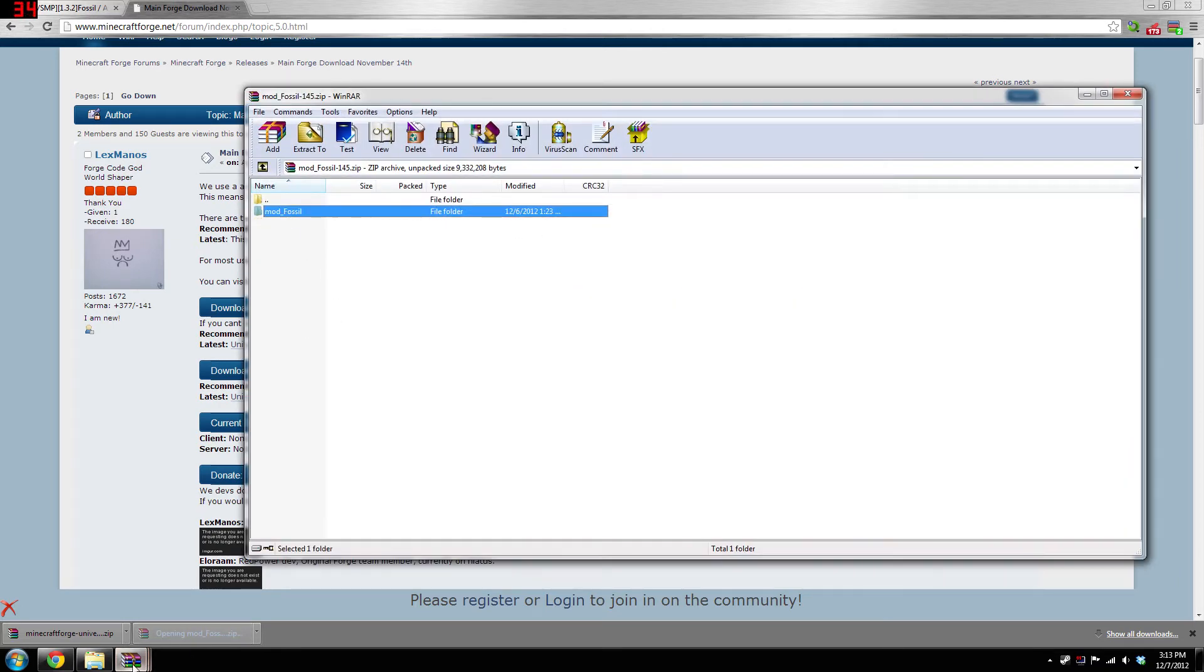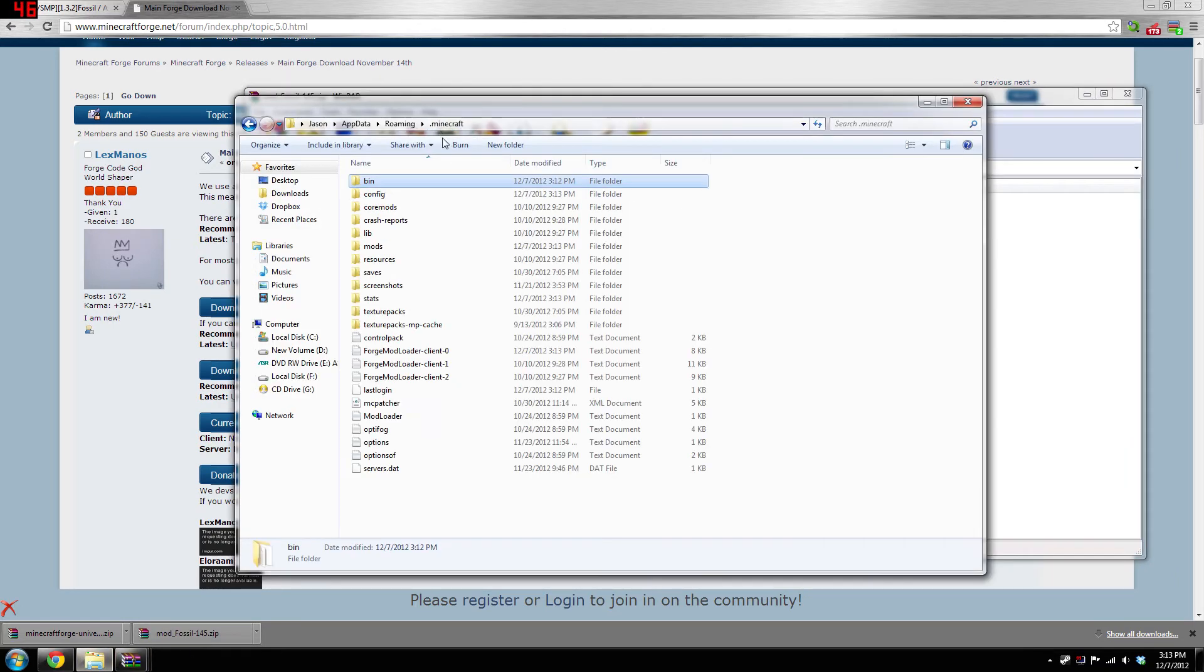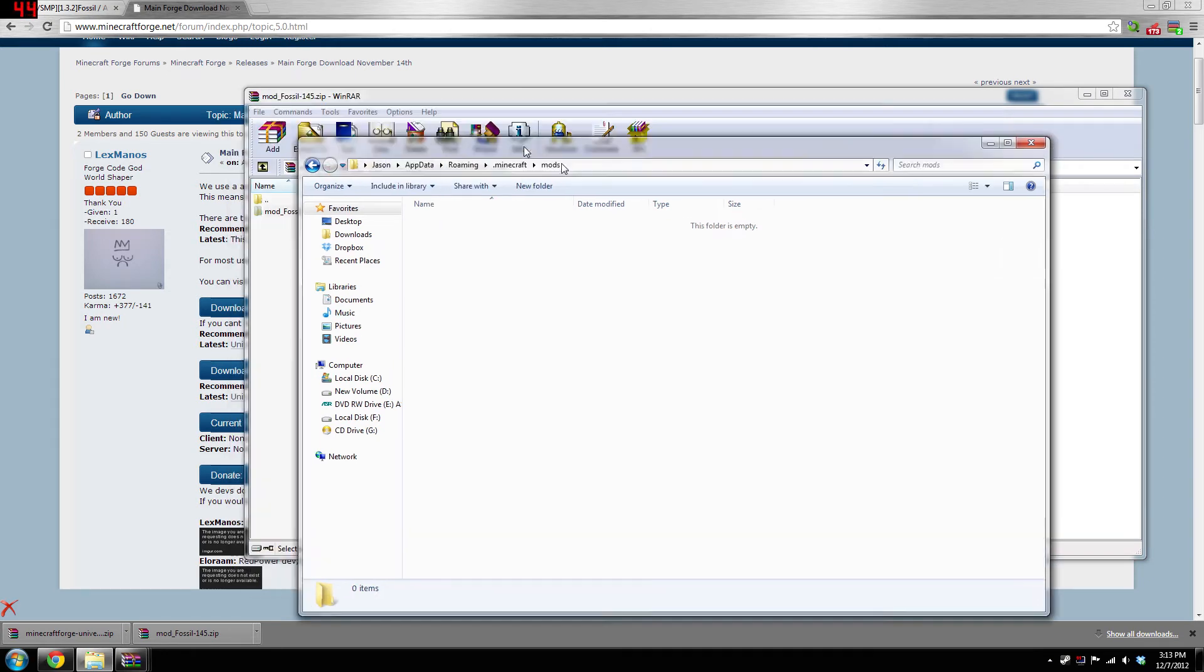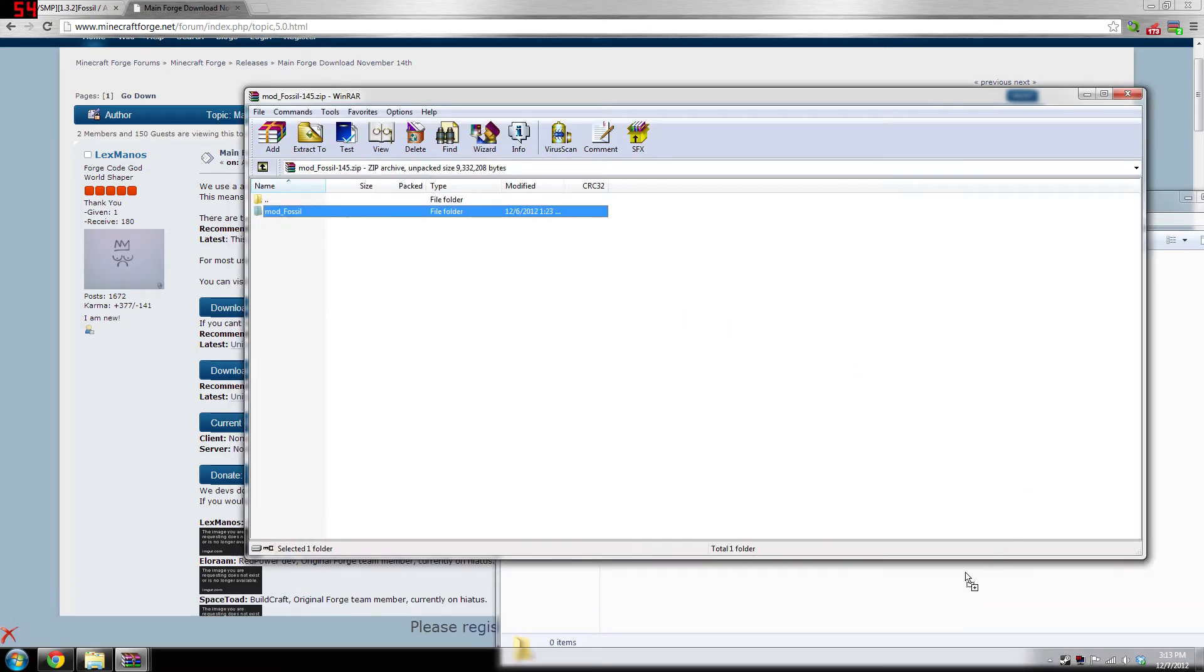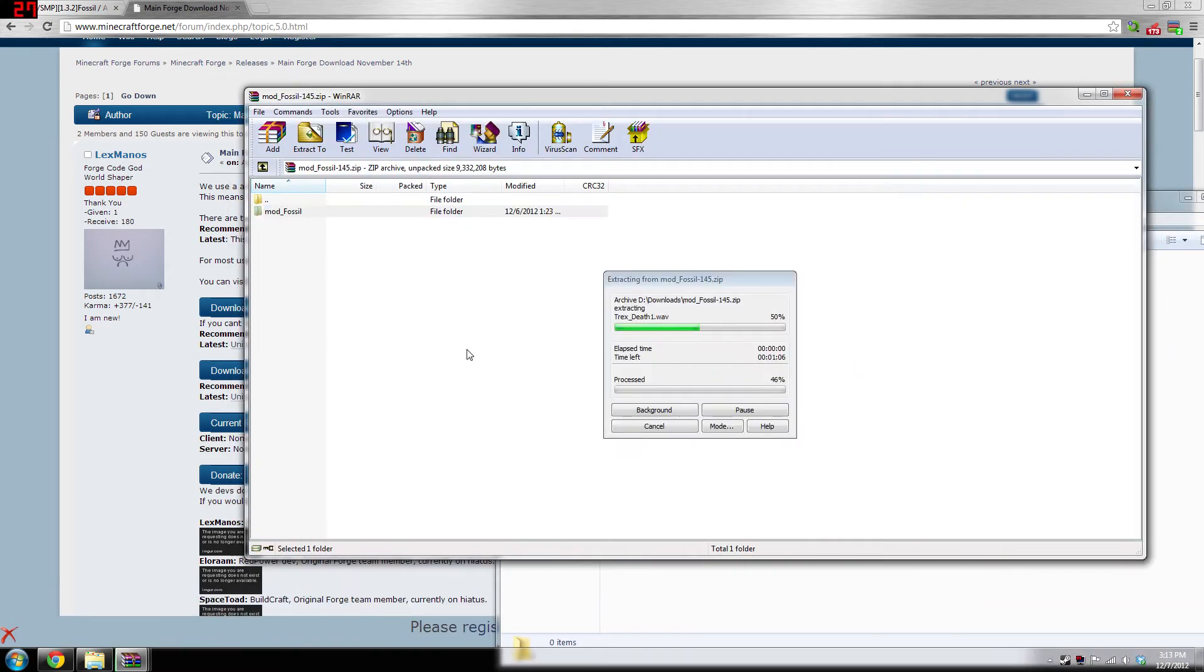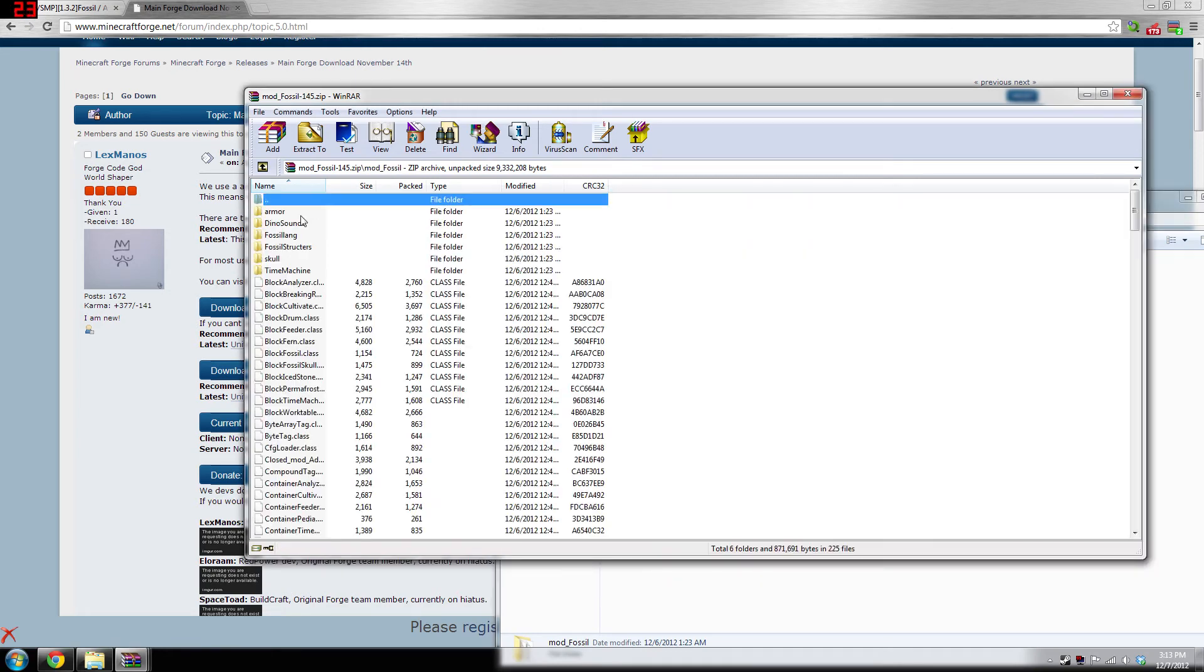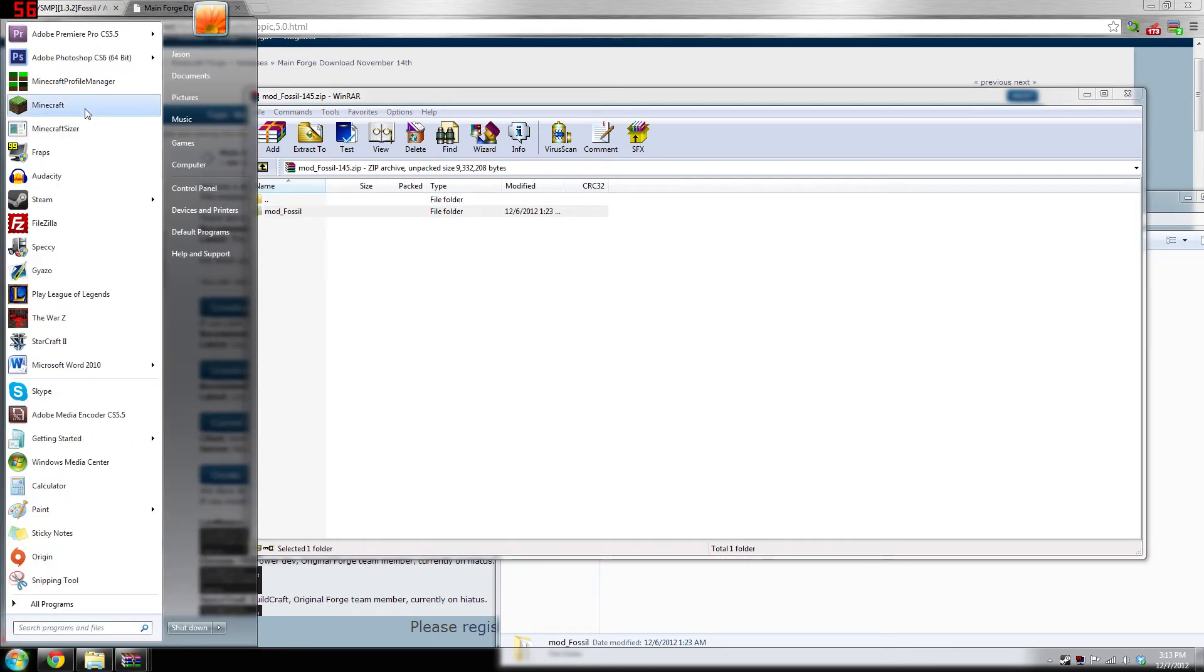Then what you need to do is take your mod fossils—you have the mod fossil right here—go back to your Minecraft folder, go to .minecraft, go to mods, and actually put this in the mods folder. Make sure—a lot of people are having problems with this—don't put the zip in there, put the actual folder mod_fossil in there.